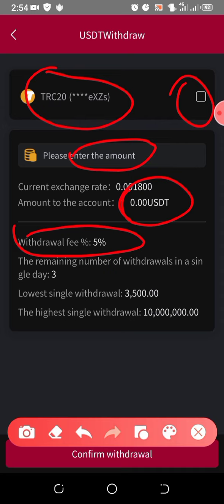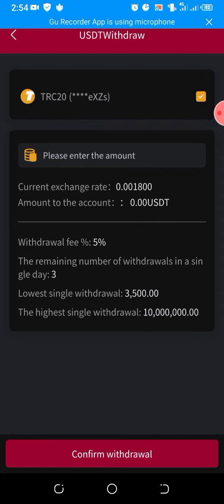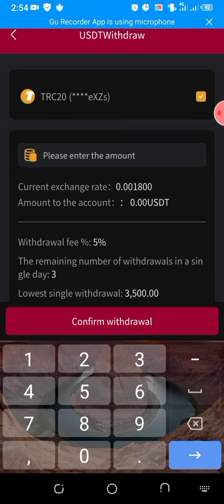If I withdraw now, I can come back later in the evening and withdraw again, then later at night withdraw a third time — 3 times a day. The lowest single withdrawal you can make is 3.5, and the highest single withdrawal you can make is 10 million Naira. I hope you understand all this. So let me proceed — I'll tick that box, then right here I'll enter the amount.